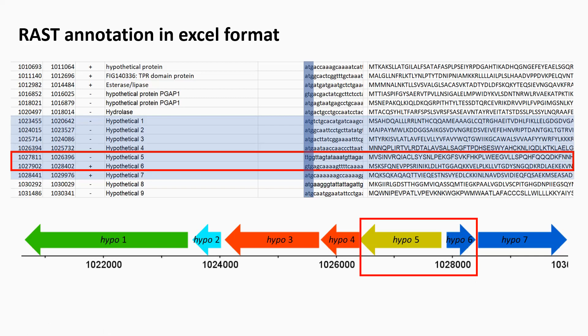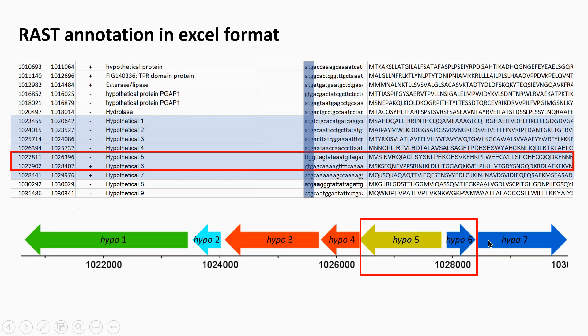The reason is because of the start codons, especially hypothetical gene five. You can see here it starts with TTG. Hypothetical gene six starts with GTG, and there's quite a short intergenic region between the two genes.